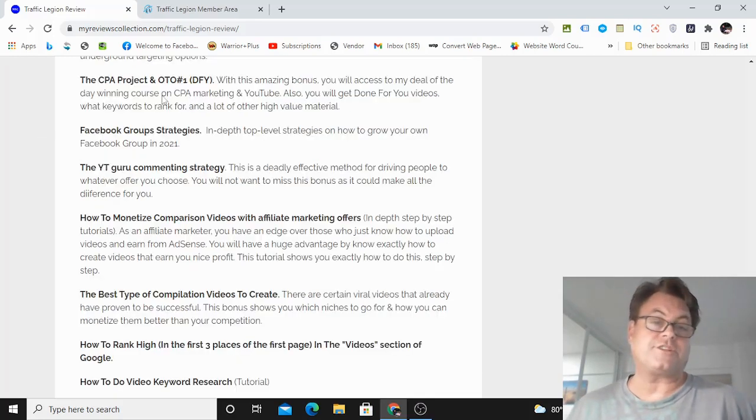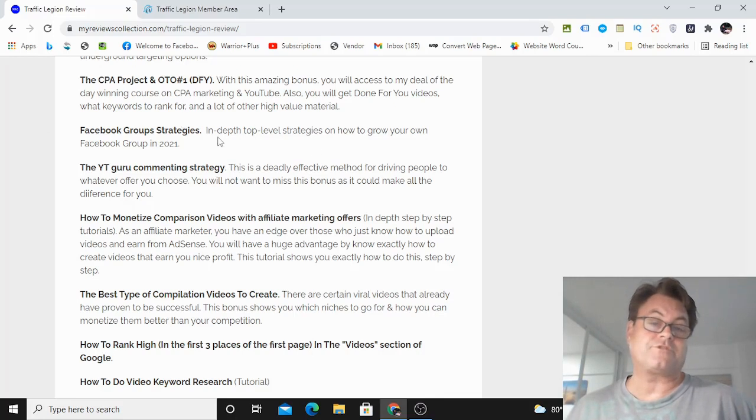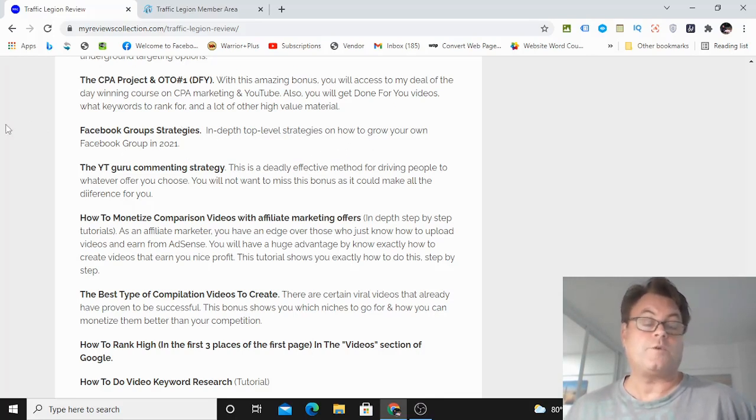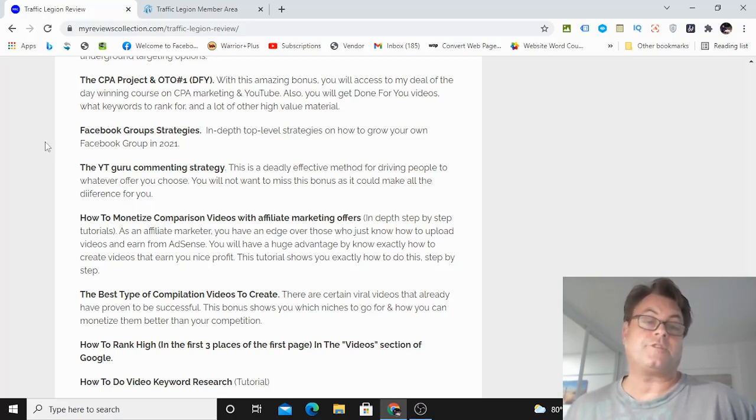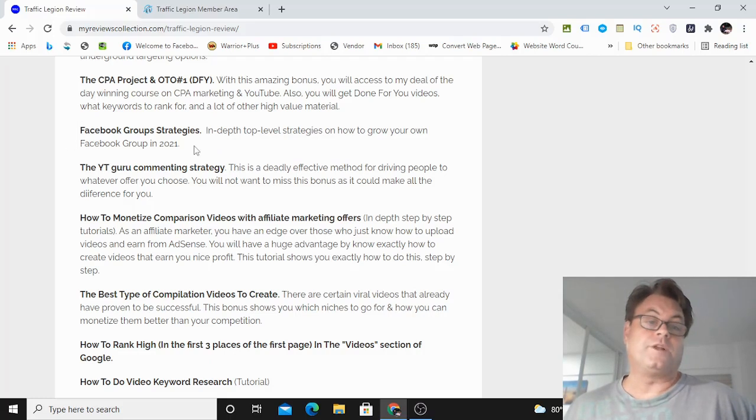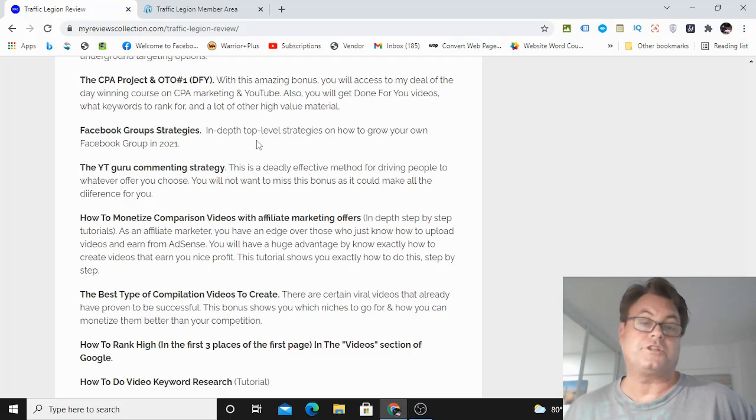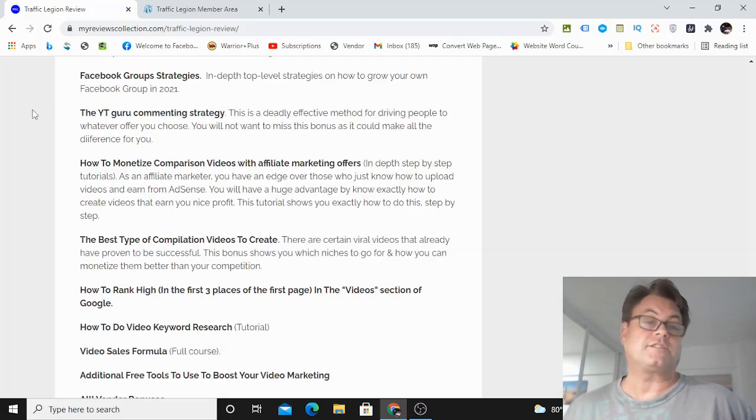Facebook group strategies, which are in-depth, top-level strategies on how to grow your own Facebook group in 2021. Now, what's happening now with Facebook is they are favoring groups. And so the algorithm is really favoring it. And this is going to show you how you can take advantage of Facebook's pushing these groups.